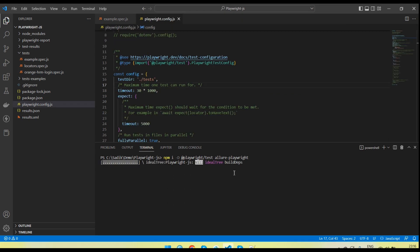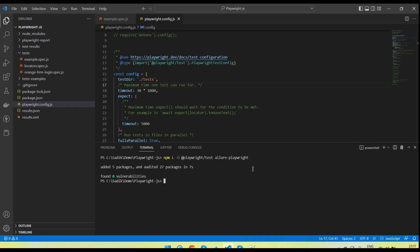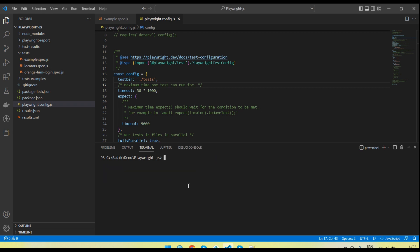Now I am going to run and install it. You will see the node module packages installing. Five packages are added — you can see the Allure packages are installed in the node_modules. The allure-playwright package is now installed for the Allure report in Playwright.